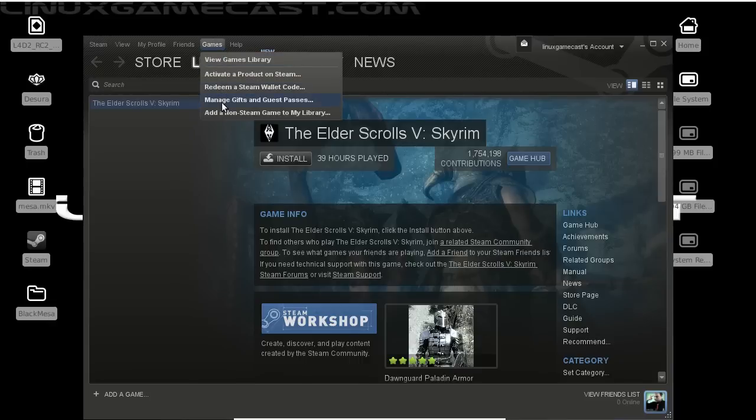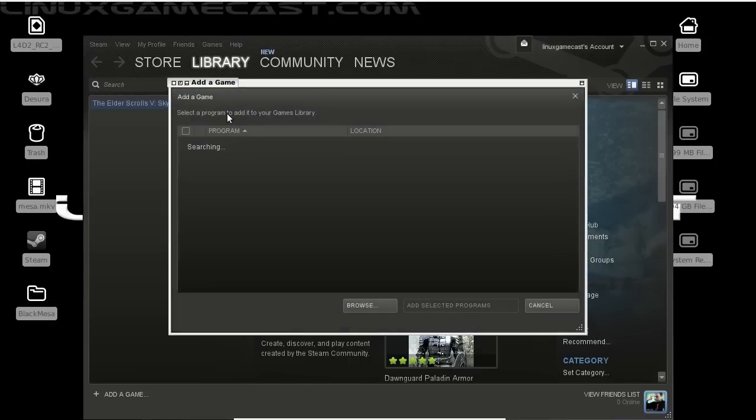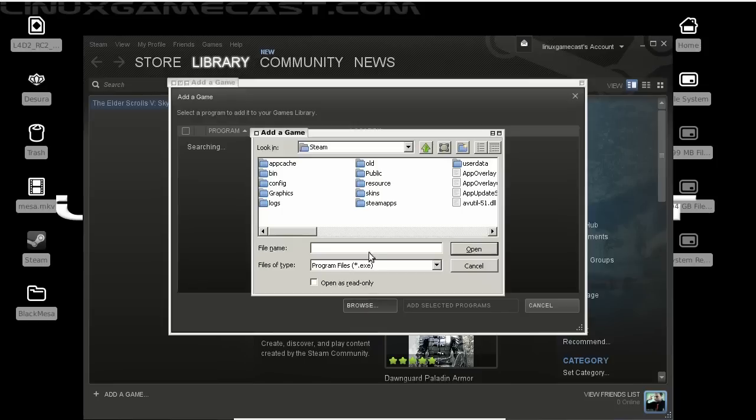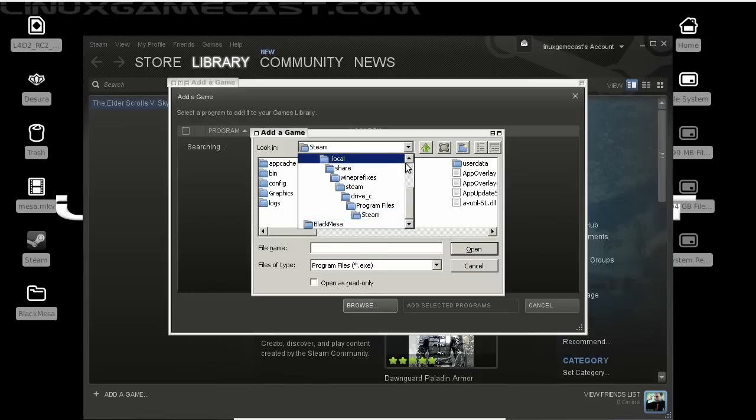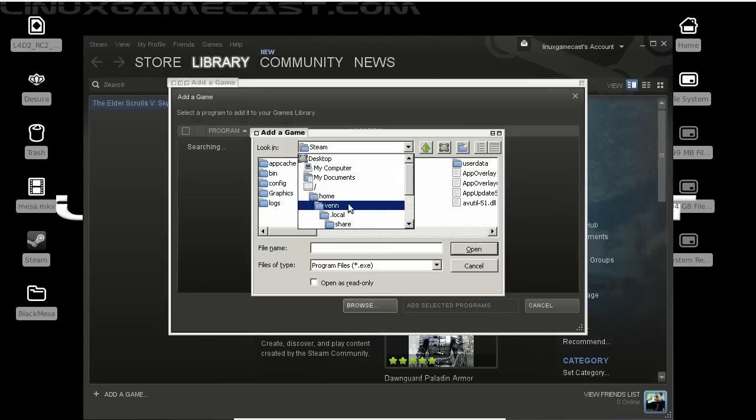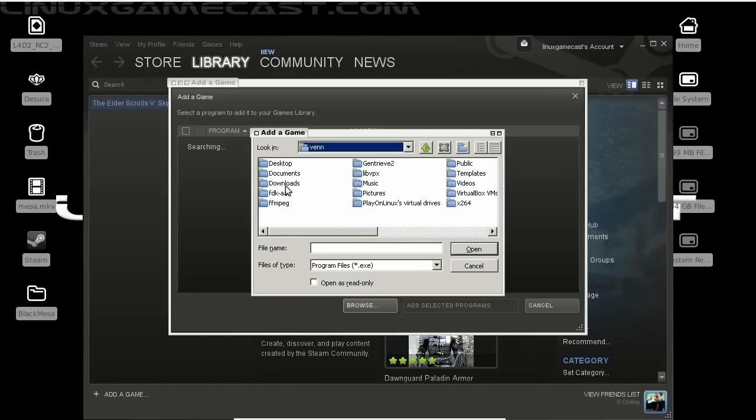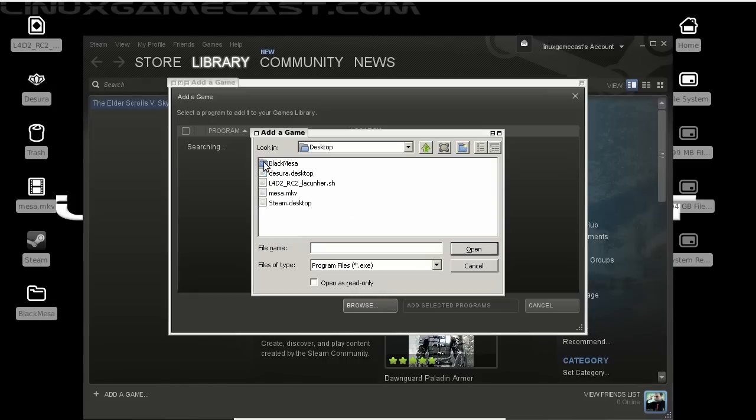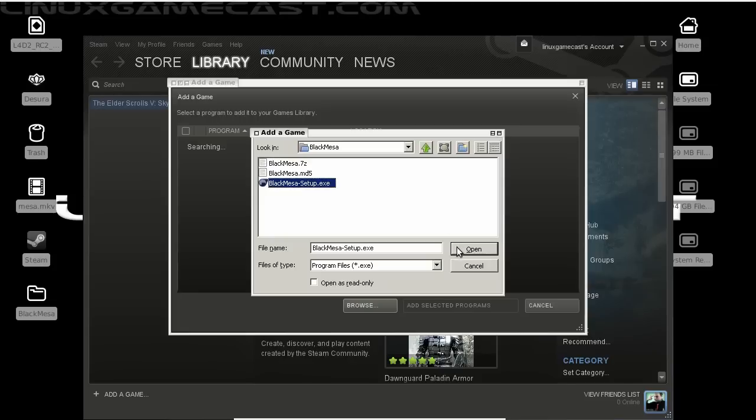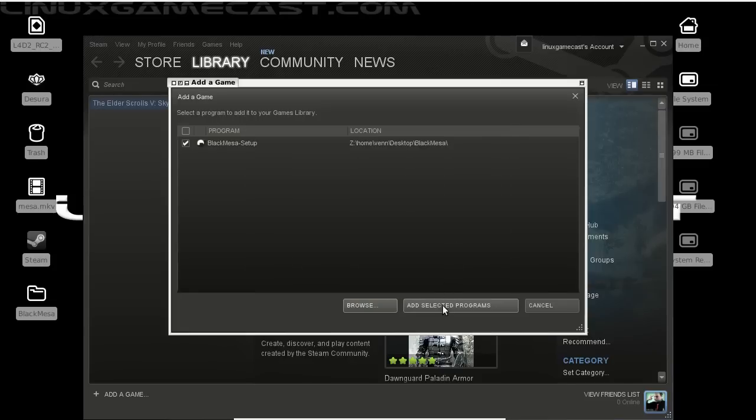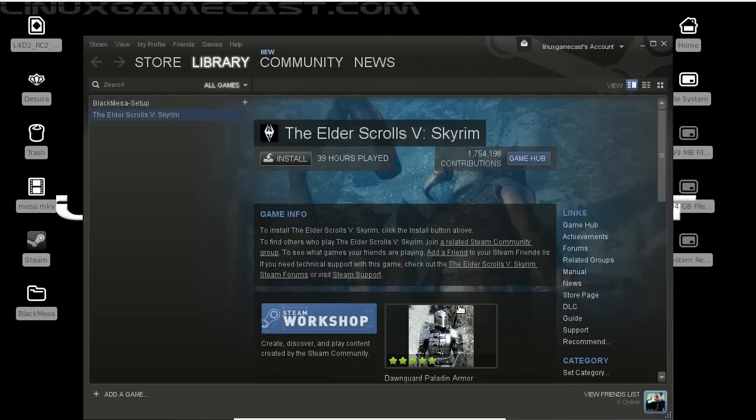Head to the games tab at the top, and select add a non-Steam game to your library. And let's click browse. Since I saved it on the desktop, I'm going to visit my home directory, desktop, Black Mesa. And from here, select the Black Mesa setup.exe. And click add selected programs.